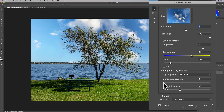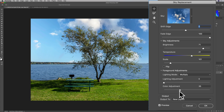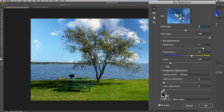Lighting adjustment again affects more where the tree is overlapping the sky. If you move it to the right you make that tree a little darker — just where it's overlapping the sky. If you move it to the left you make that tree lighter, and I think it looks better for this image when it's a little lighter. Color adjustment is more of a subtle adjustment affecting the original image pretty much everywhere — it just shifts the colors slightly to try to better match the sky.